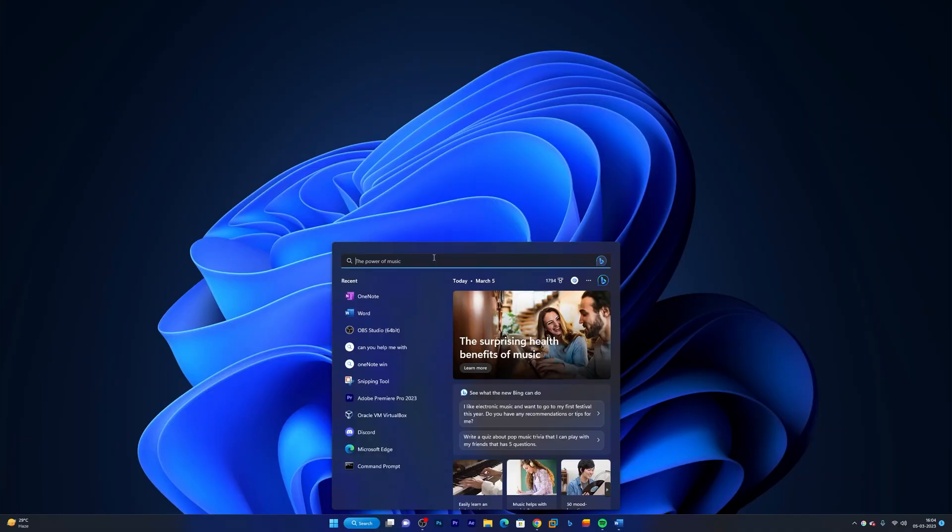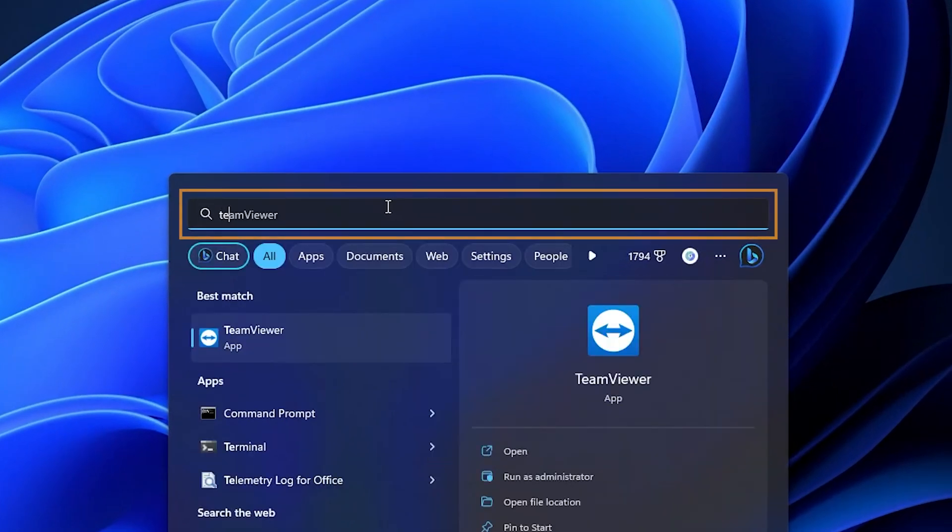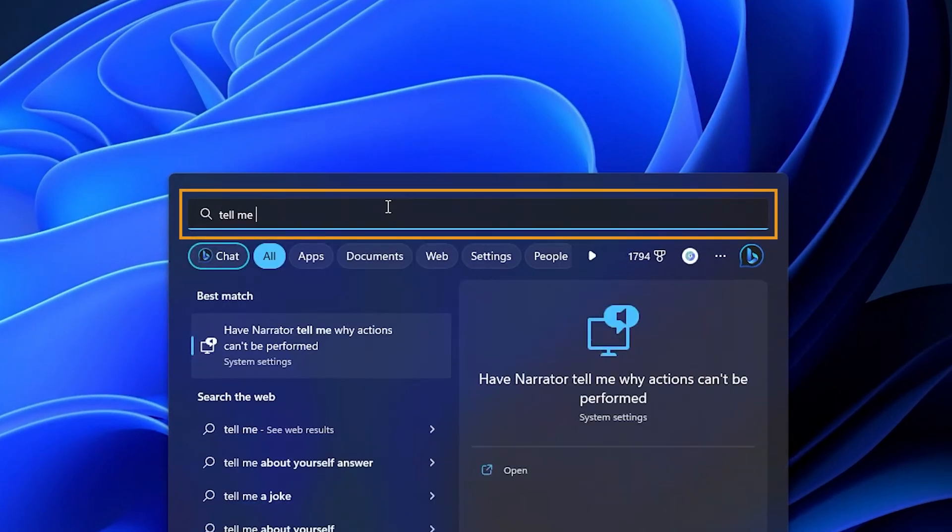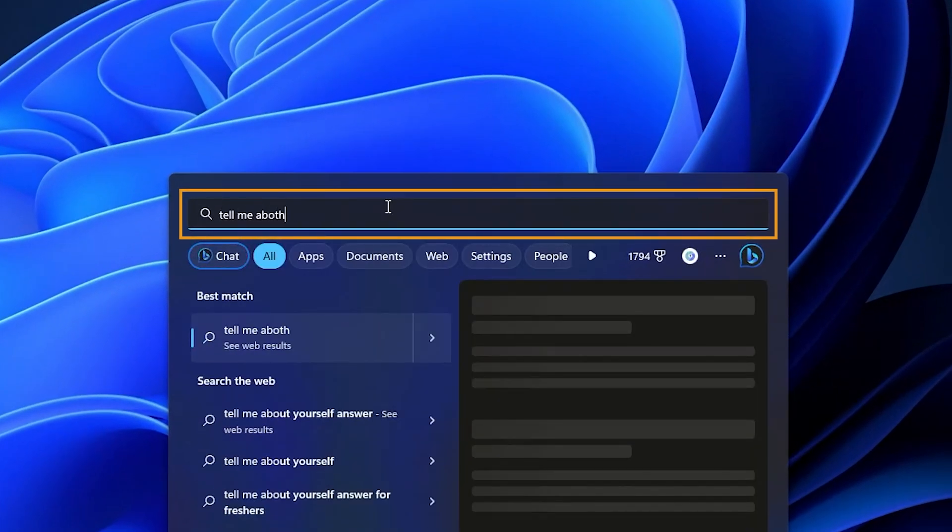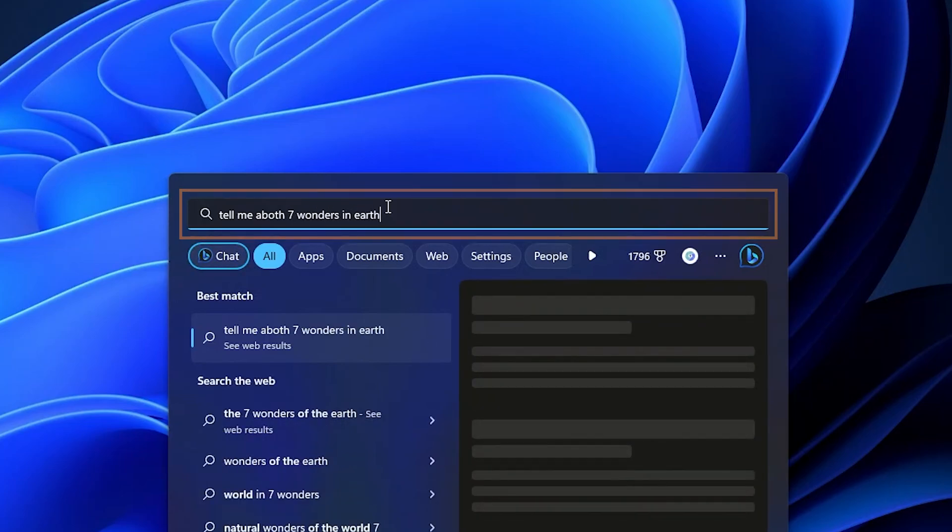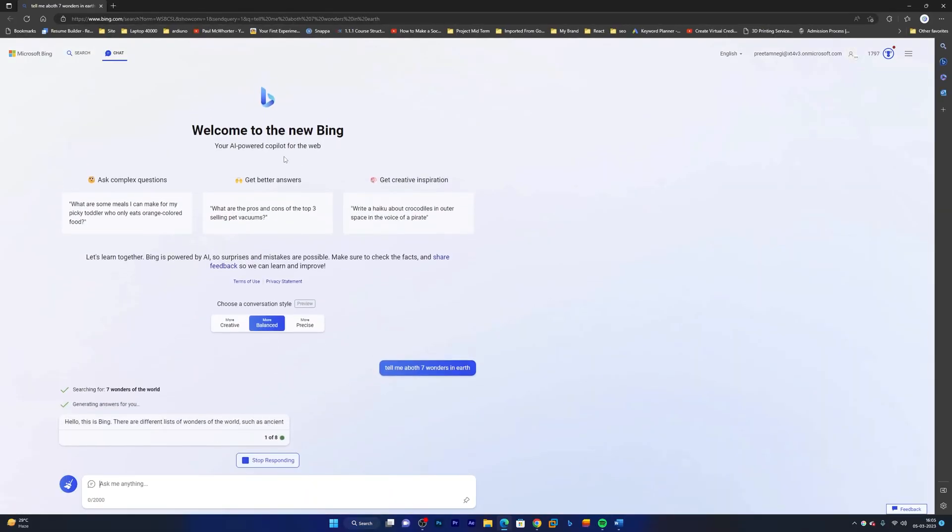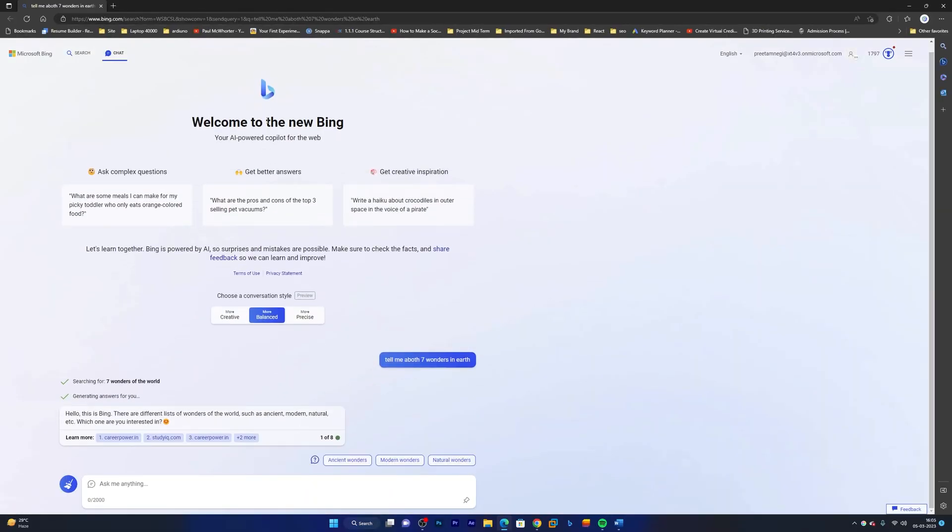I'm gonna ask 'tell me about seven wonders in Earth' and I want to perform Bing Chat. So here we can see brand new Bing Chat which is again powered by ChatGPT.